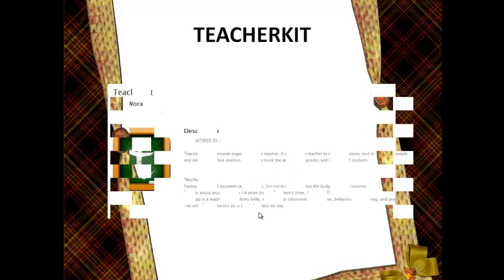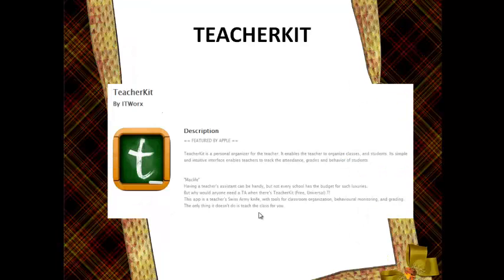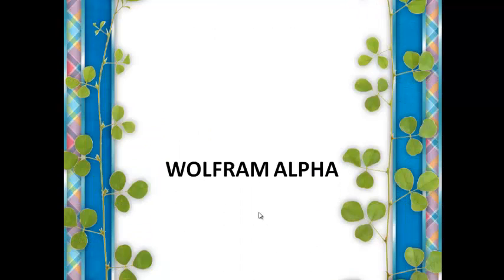Teacher Kit. This application turns a teacher's smartphone into a full grade kit and personal digital assistant. It can record the grades of students, rank students according to their grades, keep track of their attendance, and anything else a teacher needs. Teacher Kit is quite useful.